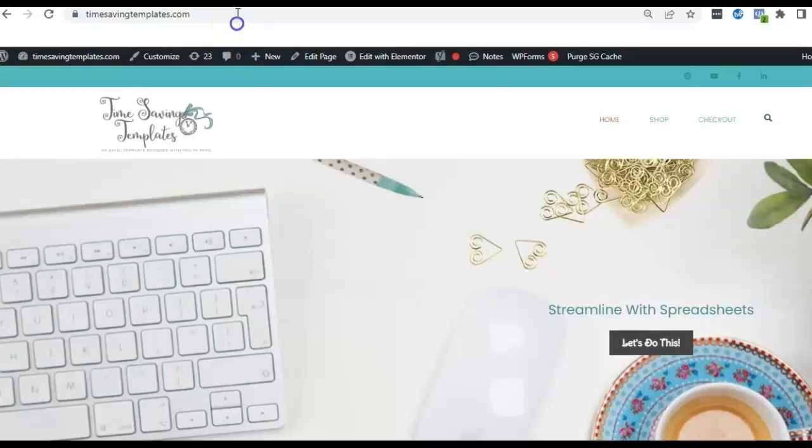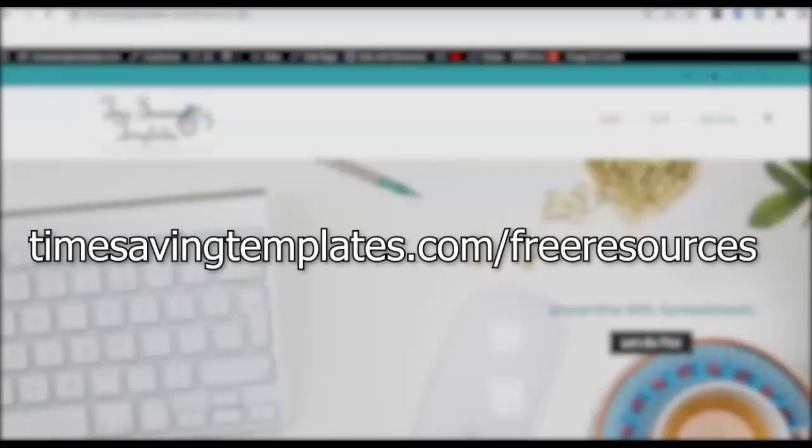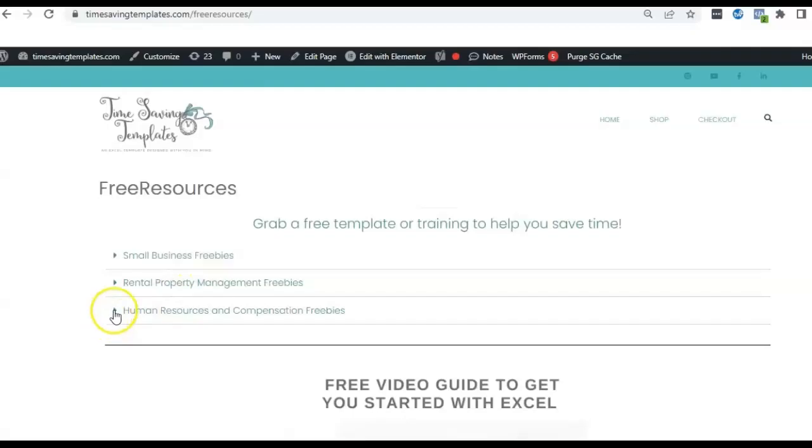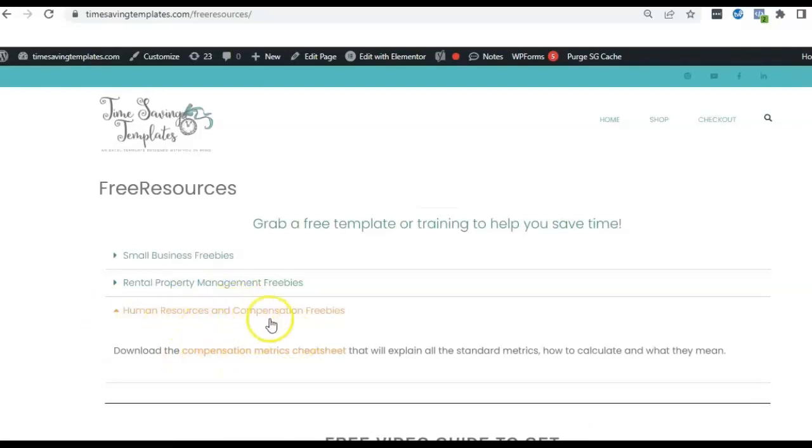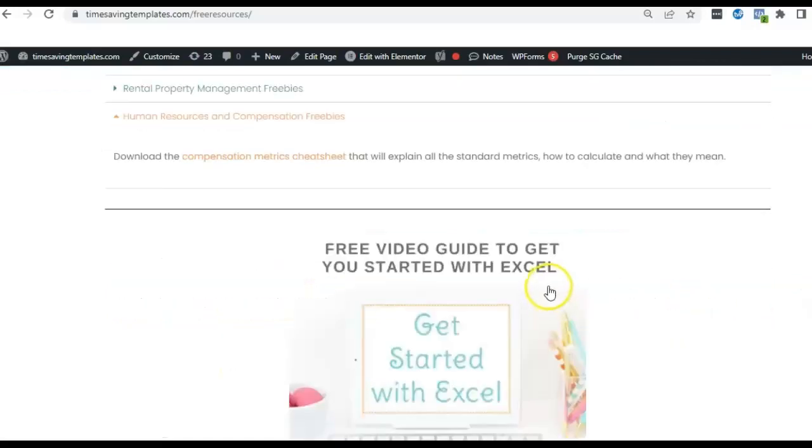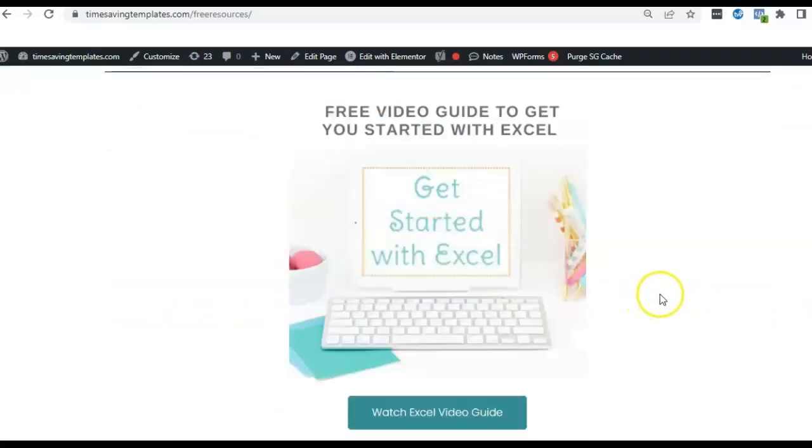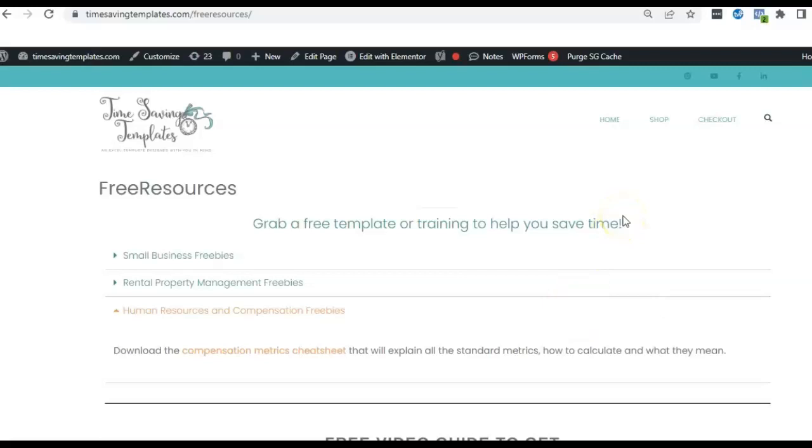We also have some free resources. If you go to timesavingtemplates.com slash free resources, there is a free compensation metrics cheat sheet here in the HR and comp freebie section, as well as a free guide to getting started with Excel. So until next time, don't forget, I'm here to help you streamline and save time when it comes to using Excel spreadsheets for your different projects. And thanks for watching.